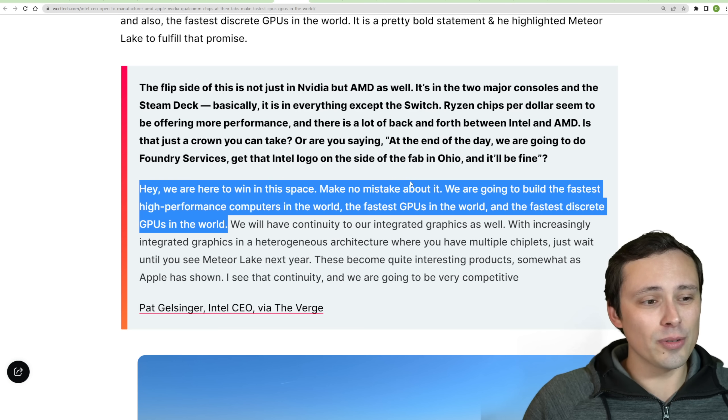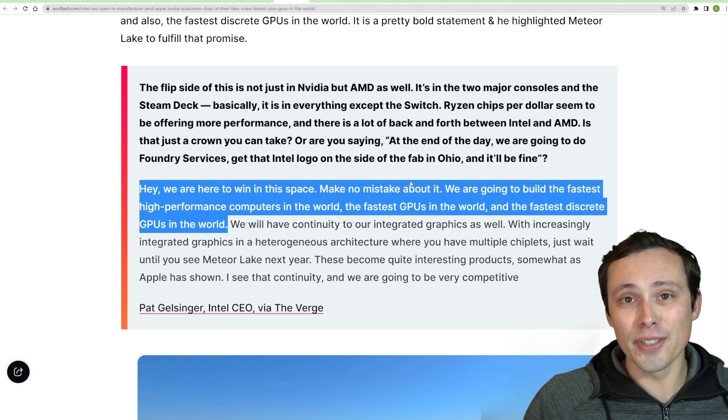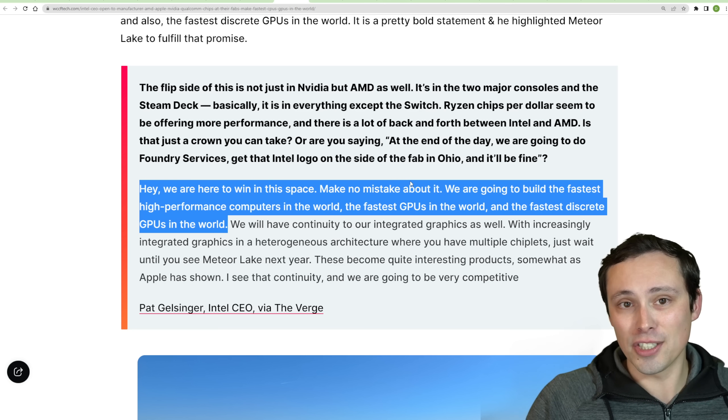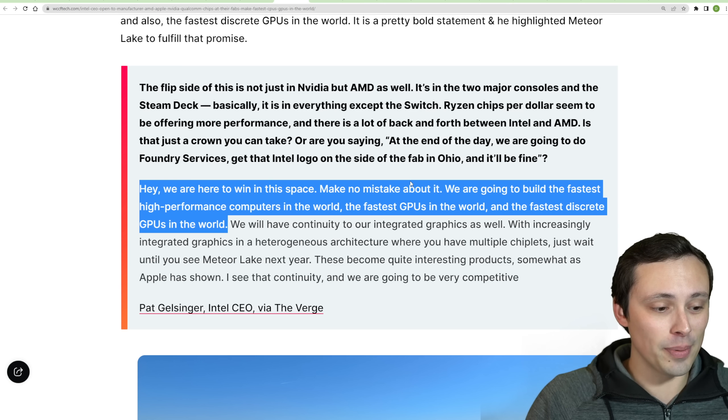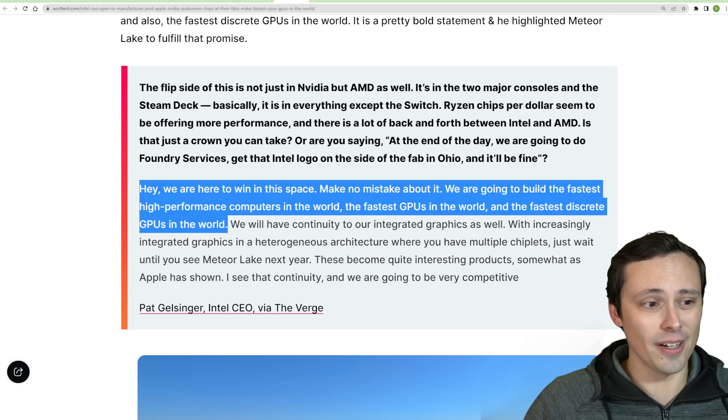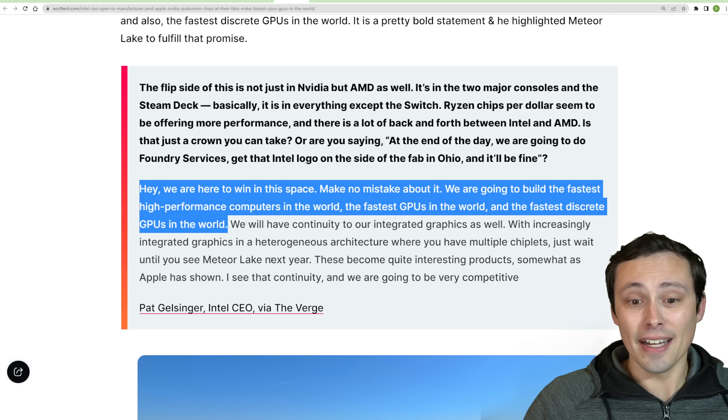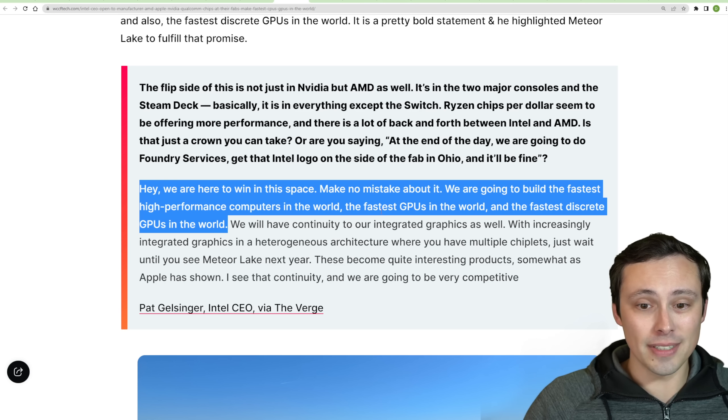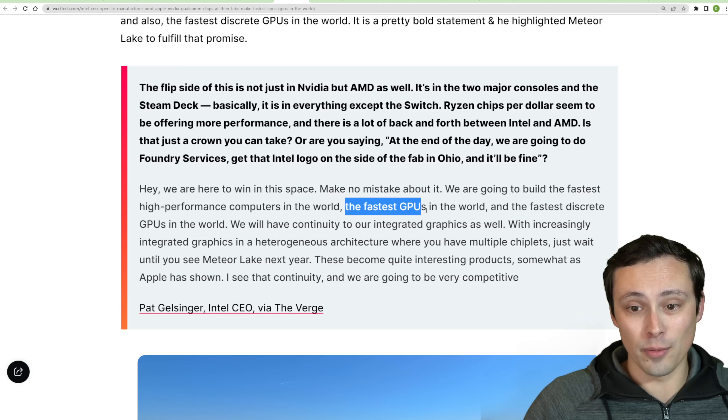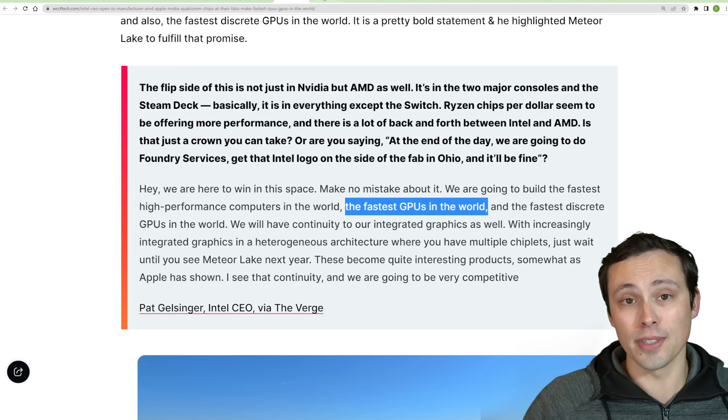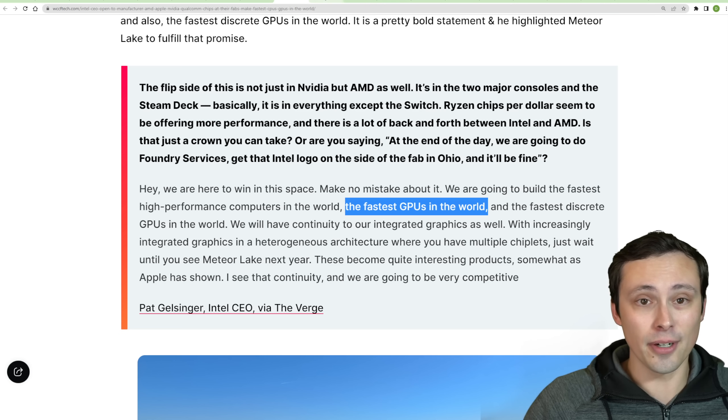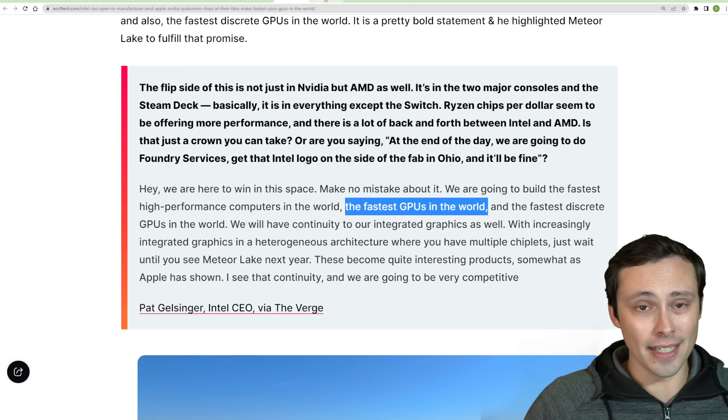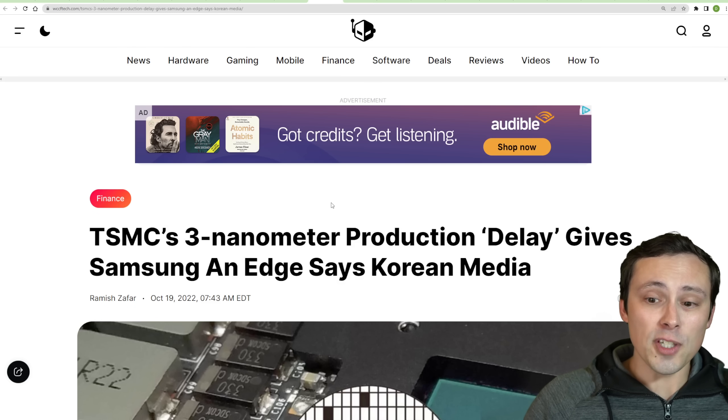So anyway, it's looking like, according to Intel's CEO, there's those rumors about, are we going to see Intel Arc GPUs disappear? Were they a failure? And it's looking like, again, the CEO doubled down on we're going to make the fastest GPUs in the world. That's their goal. They want to keep going with that. At least that's what they're stating.